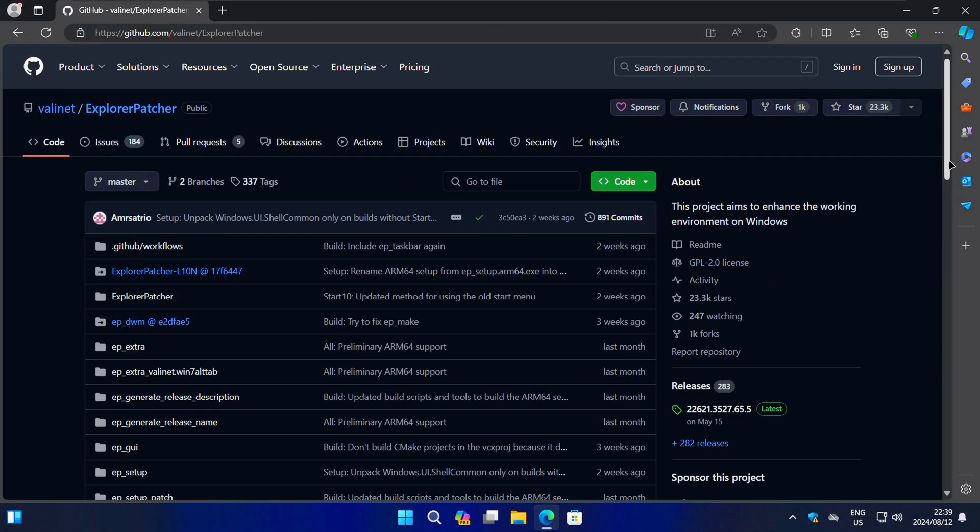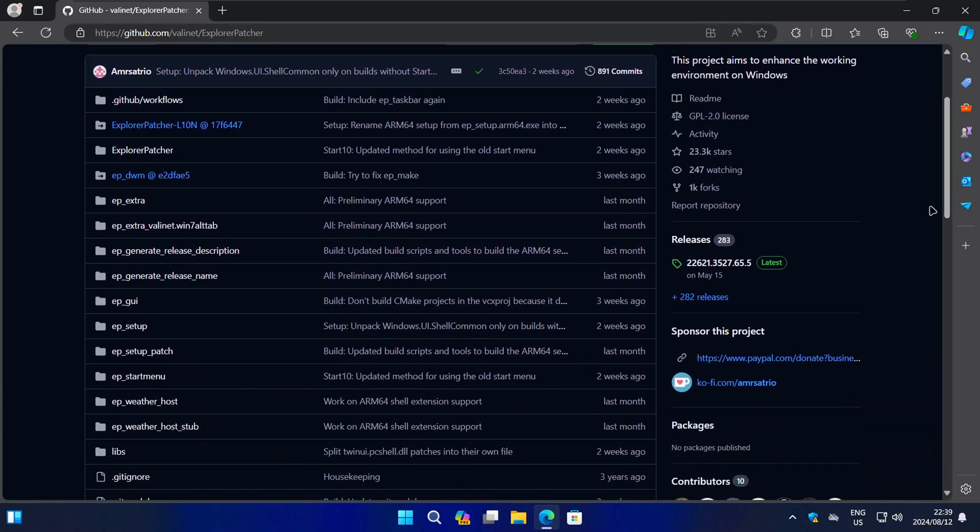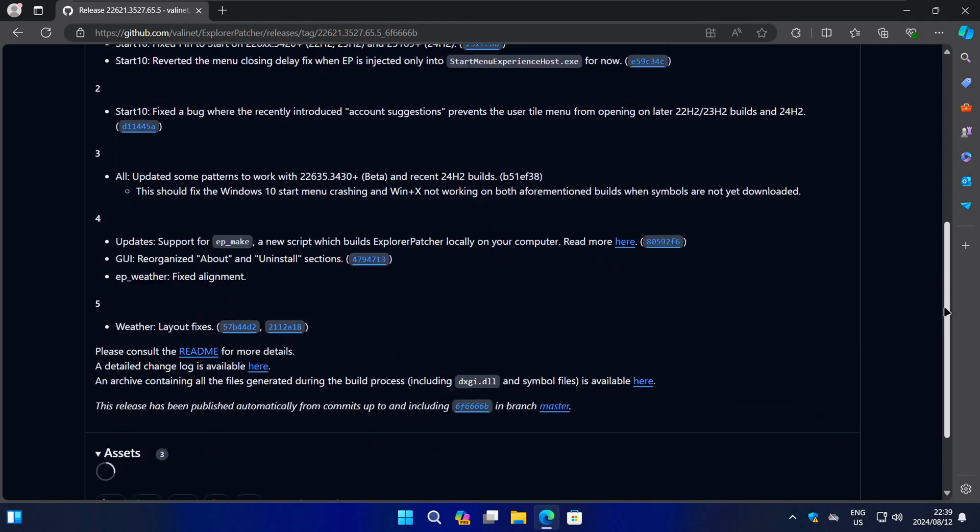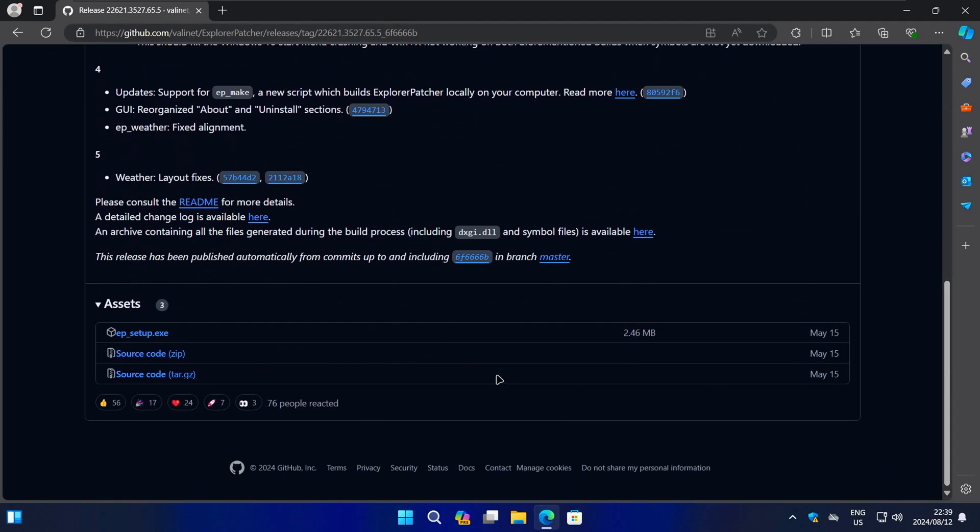On the next page, click on the Releases tab here on the right. On the next page, find the latest Explorer Patcher executable file and click on it to download it.